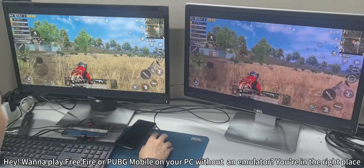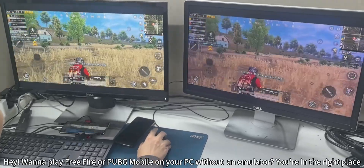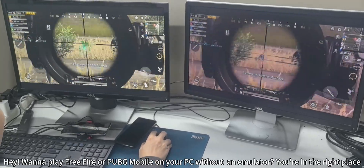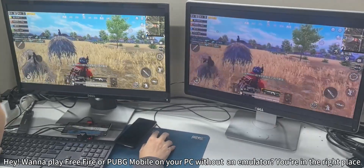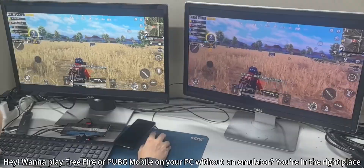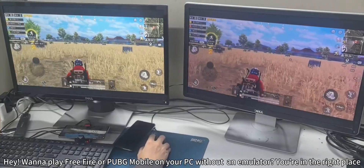Hey, want to play Free Fire or PUBG Mobile on your PC without an emulator? You're in the right place.